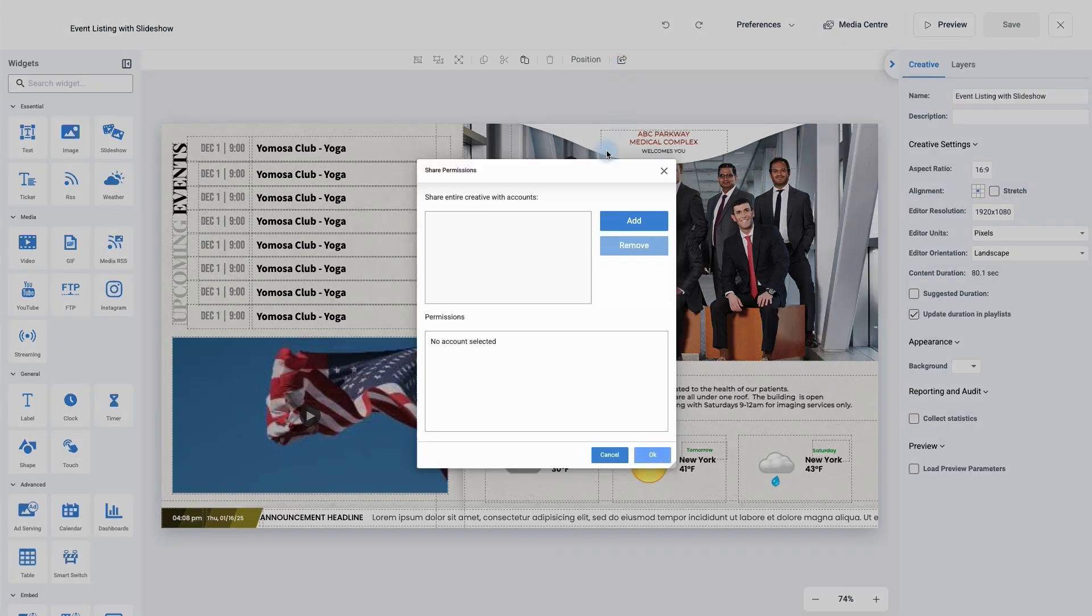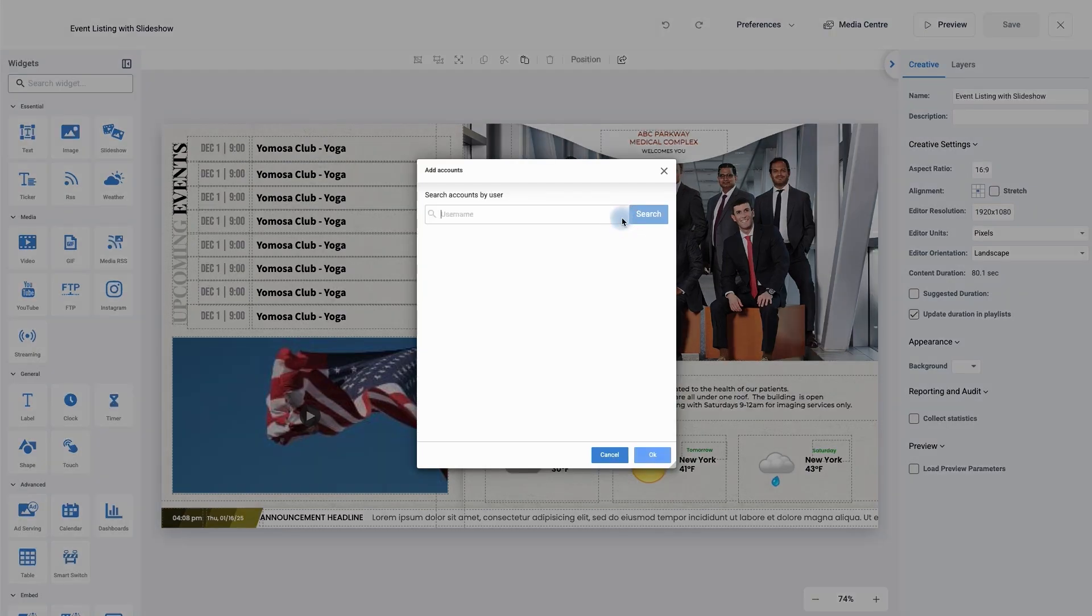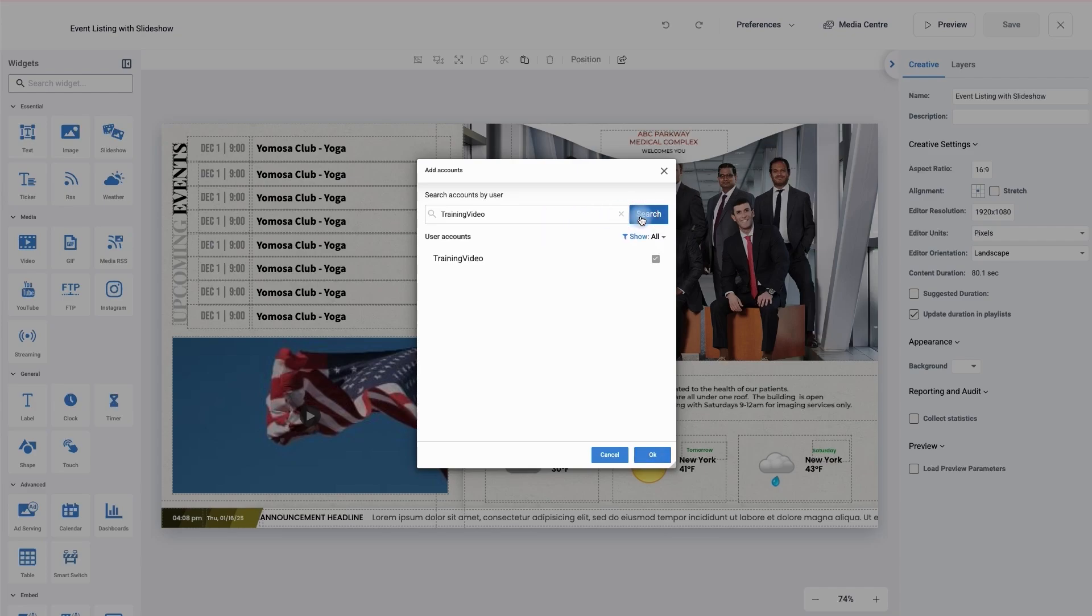Now I need to add their account. Simply click on the add button and then type in or paste in their username. Once it's been added to the search bar, click the search button. I've now found the account I wish to share this creative with. It's already ticked it for me.